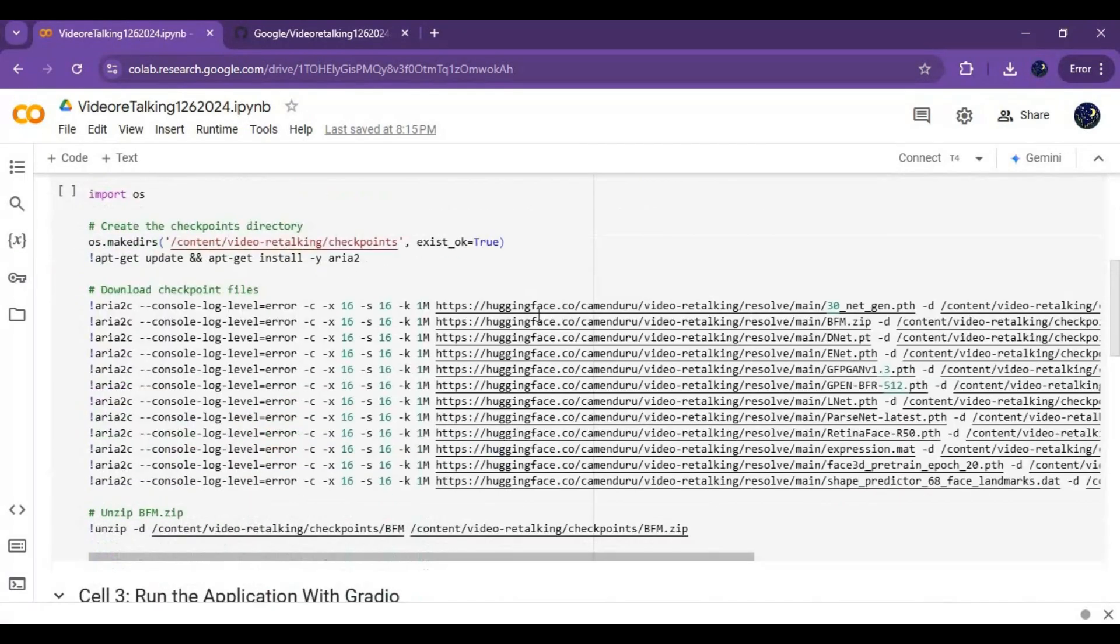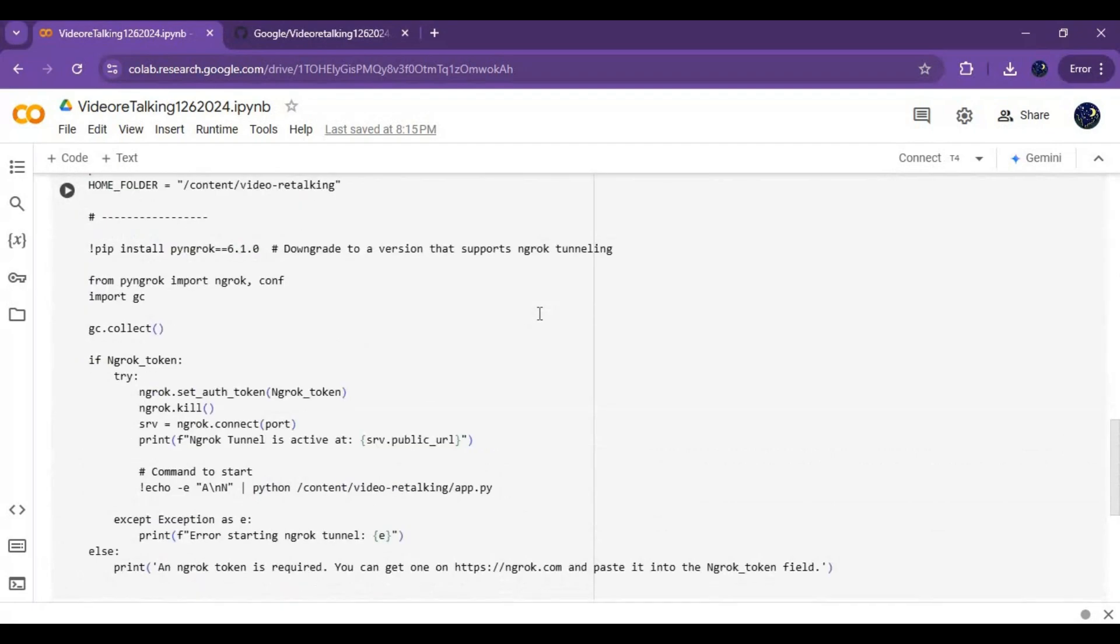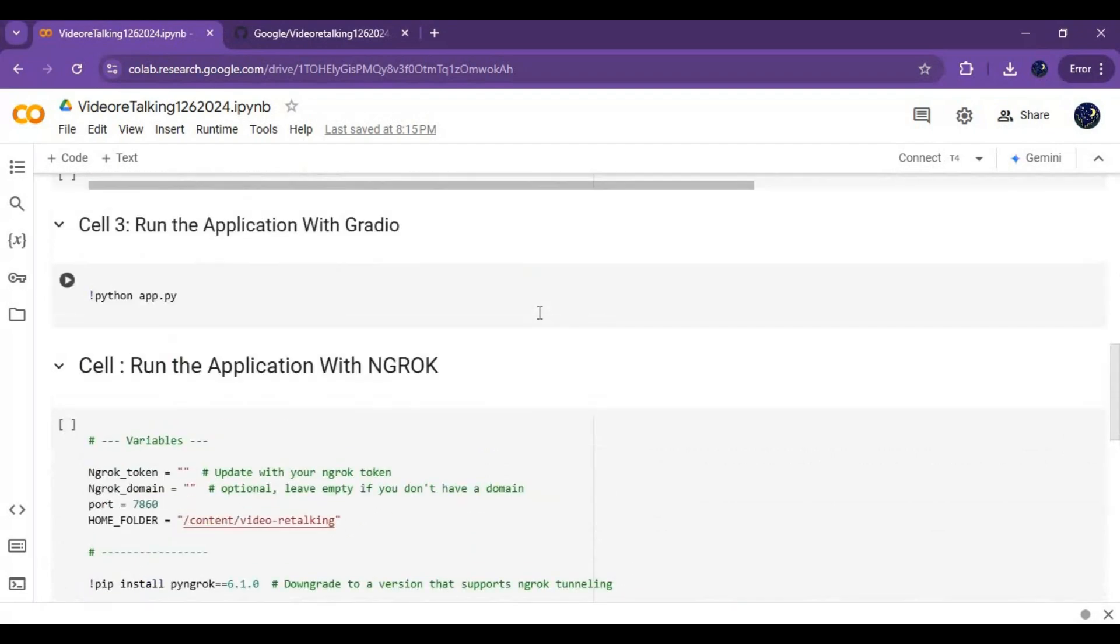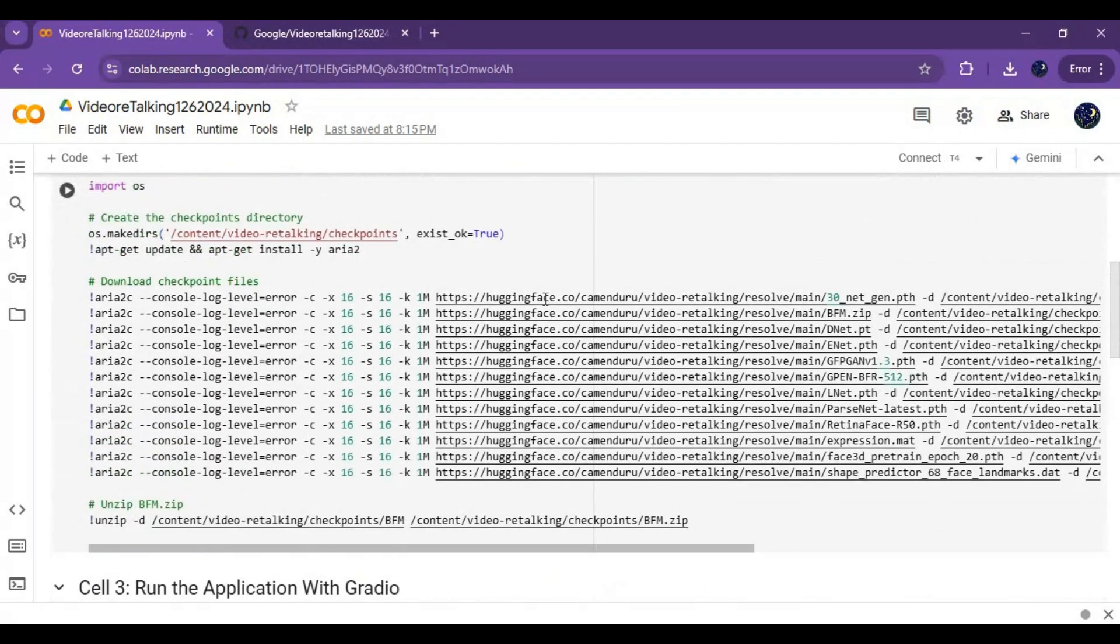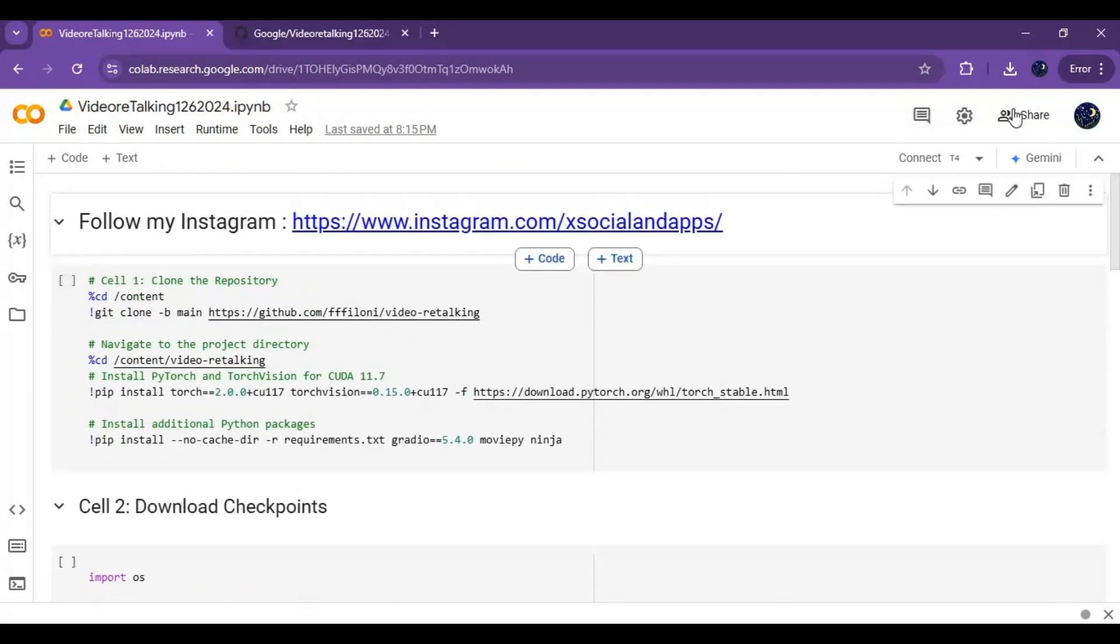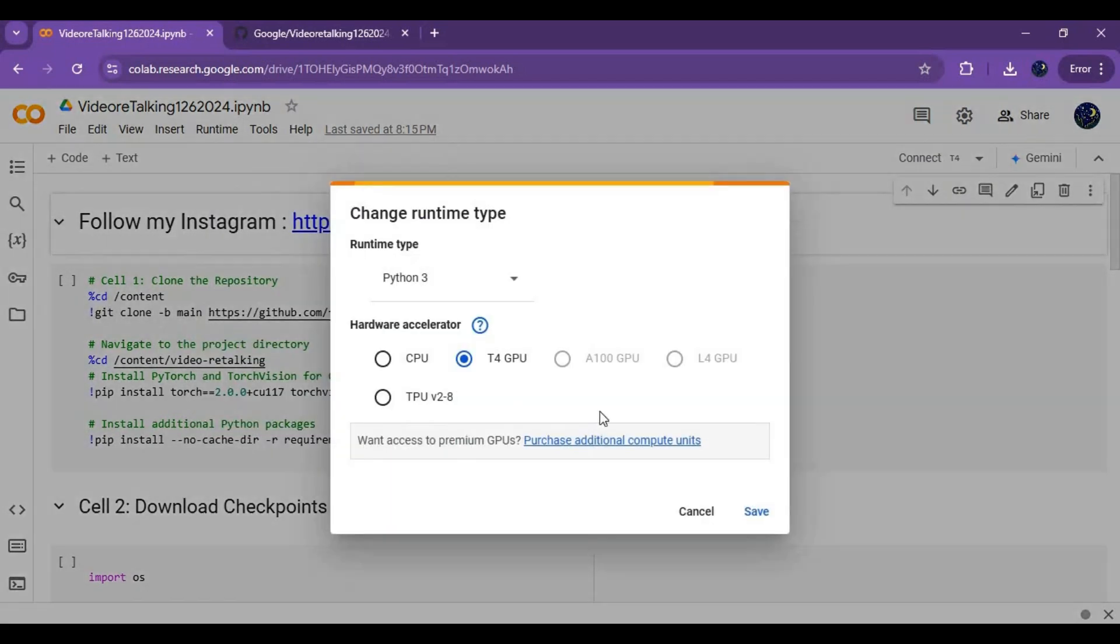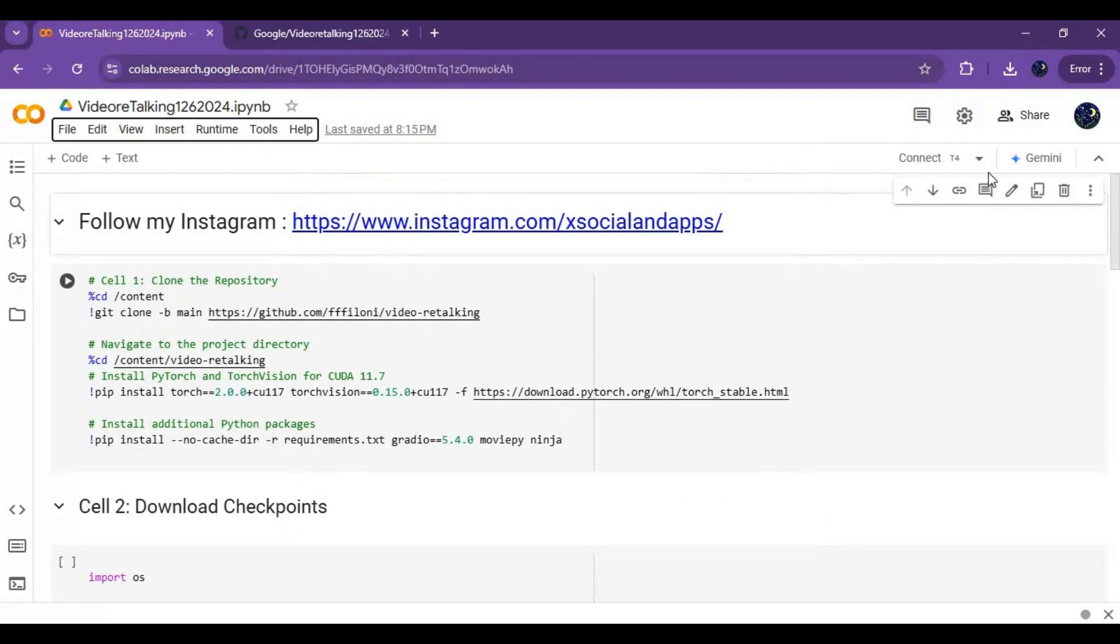After uploading the notebook, click on runtime and choose GPU if not selected, and click save. Click on connect to connect with runtime.